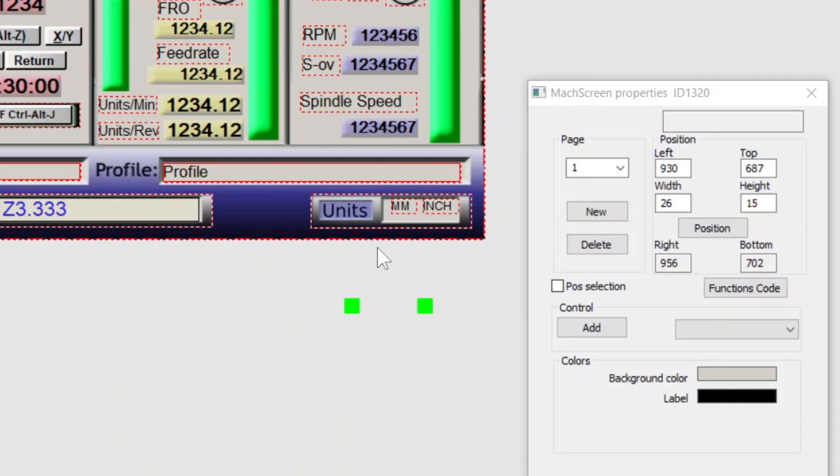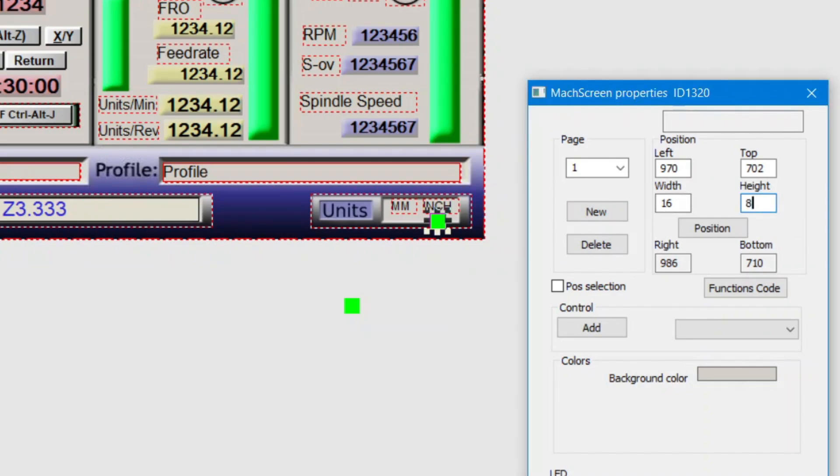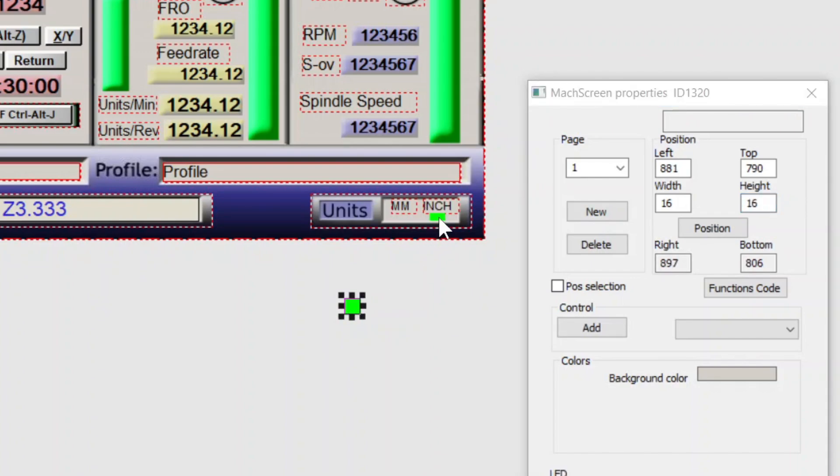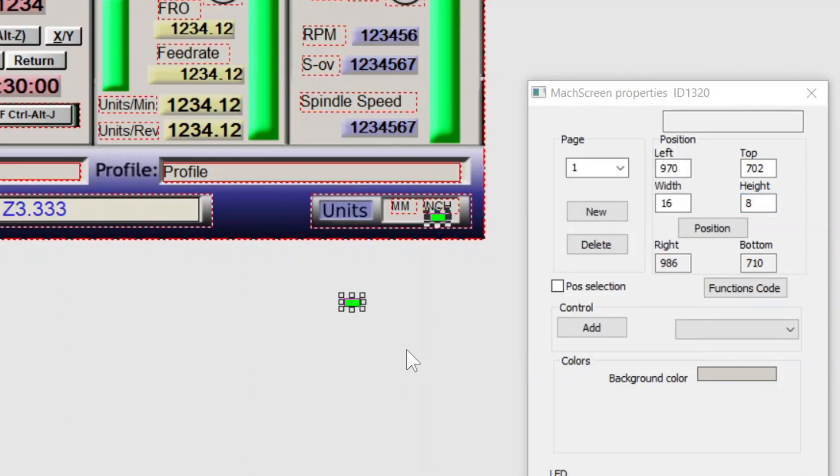Now for the LEDs. I'm going to move one of them into position and cut the height in half. Looks like that'll fit. Make them the same size and work it.